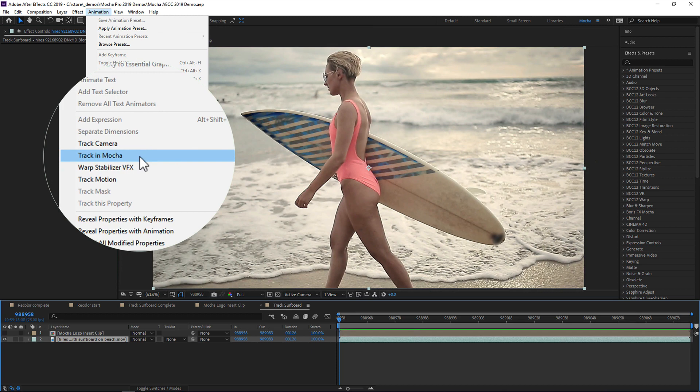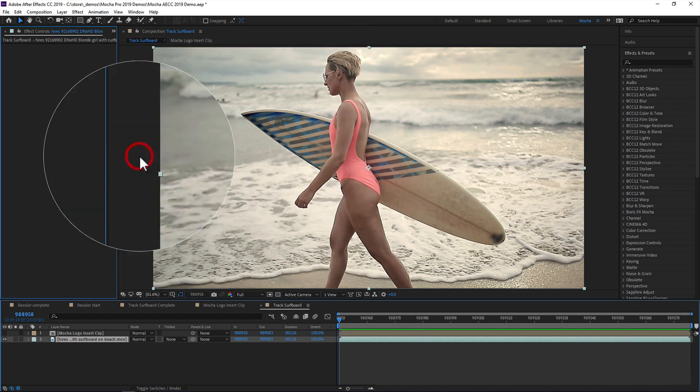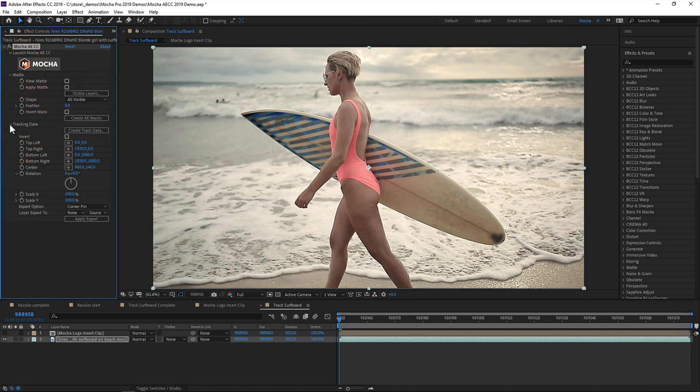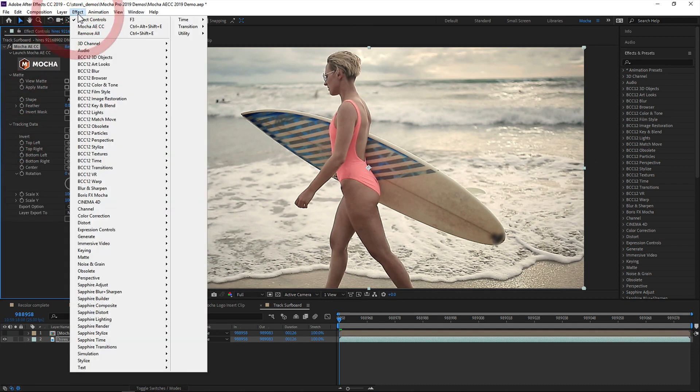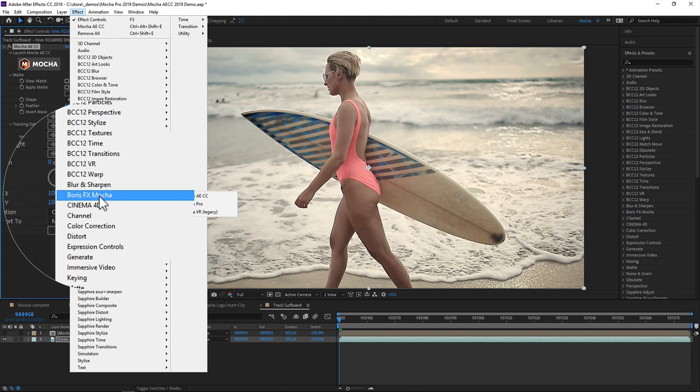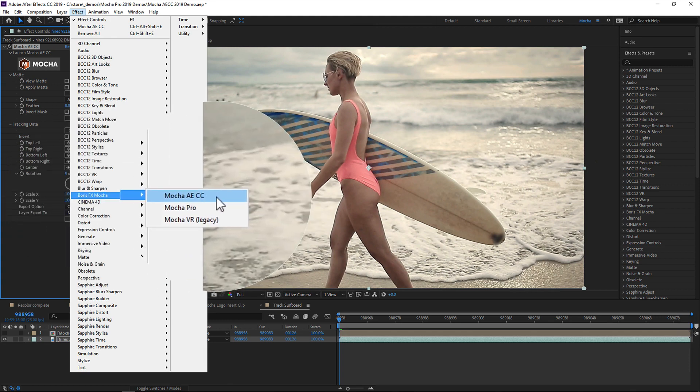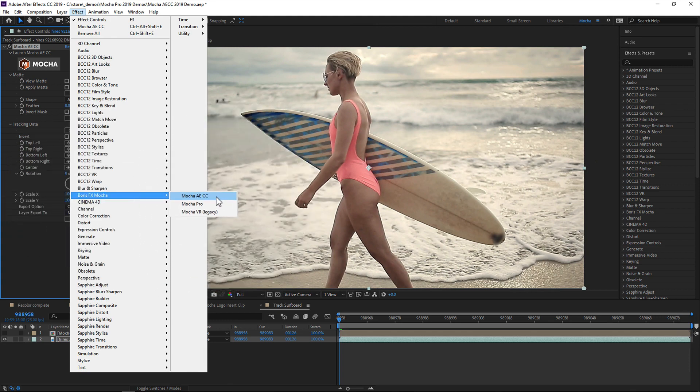and that part hasn't changed, with one major exception. Now, instead of loading a separate application, we apply Mocha AE as a plugin directly to your footage layer. You can also just grab the effect directly from the effects menu if you prefer.